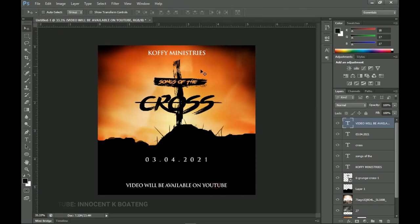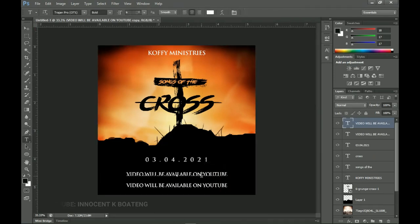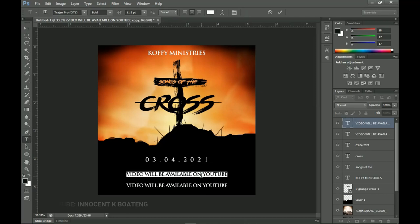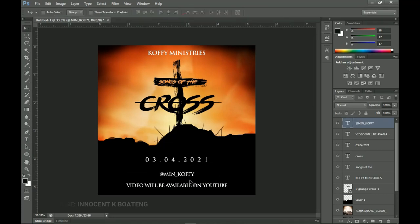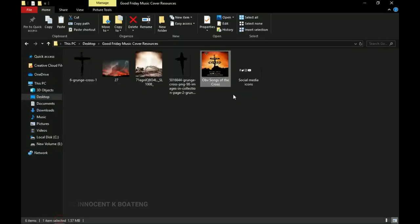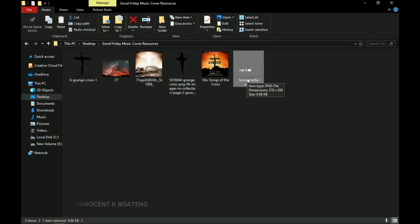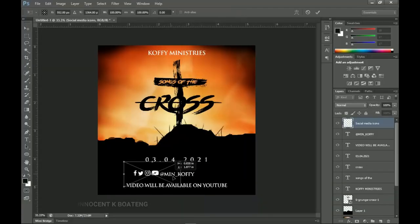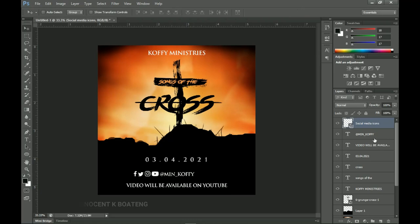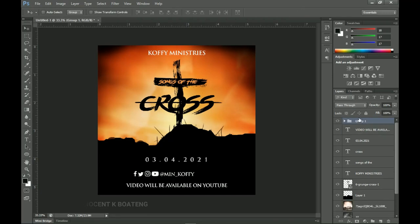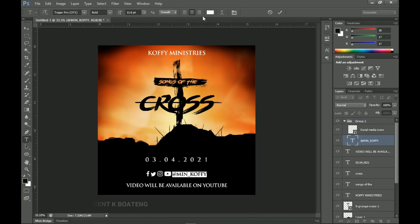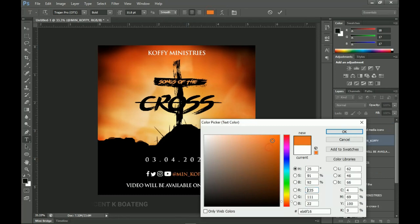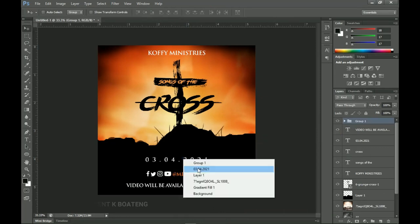Make one last duplicate for the platforms line: 'At minister_kofi on all platforms.' I also have the social media handles pre-arranged to save time, so drag and drop that image into Photoshop and position it below. Group these two layers with Ctrl+G, press Ctrl+A to center them. Select the 'Minister Kofi' name text and give it a different color to make it stand out, then click OK.